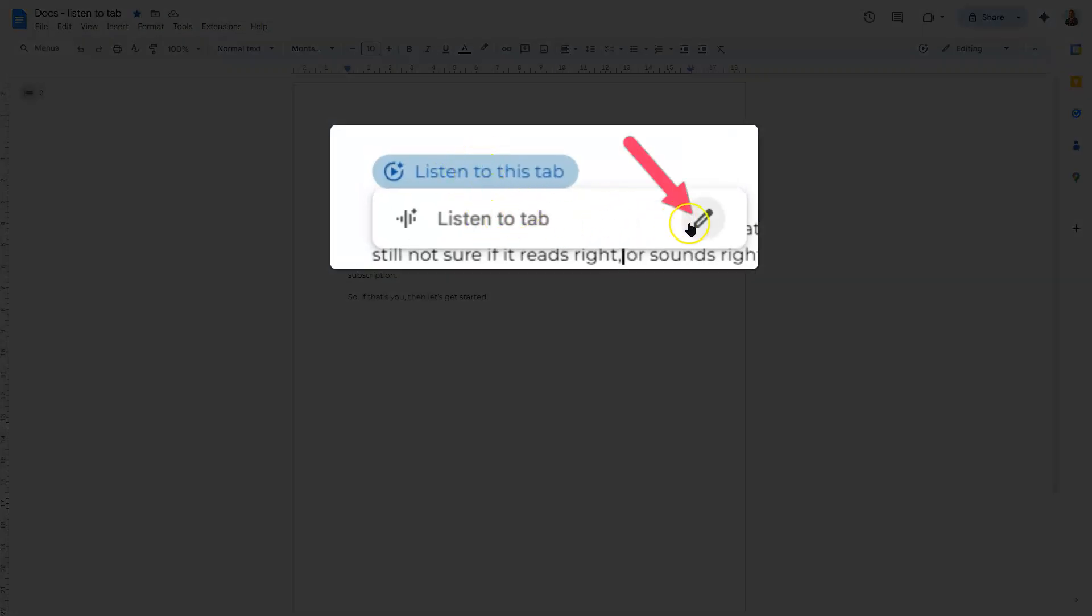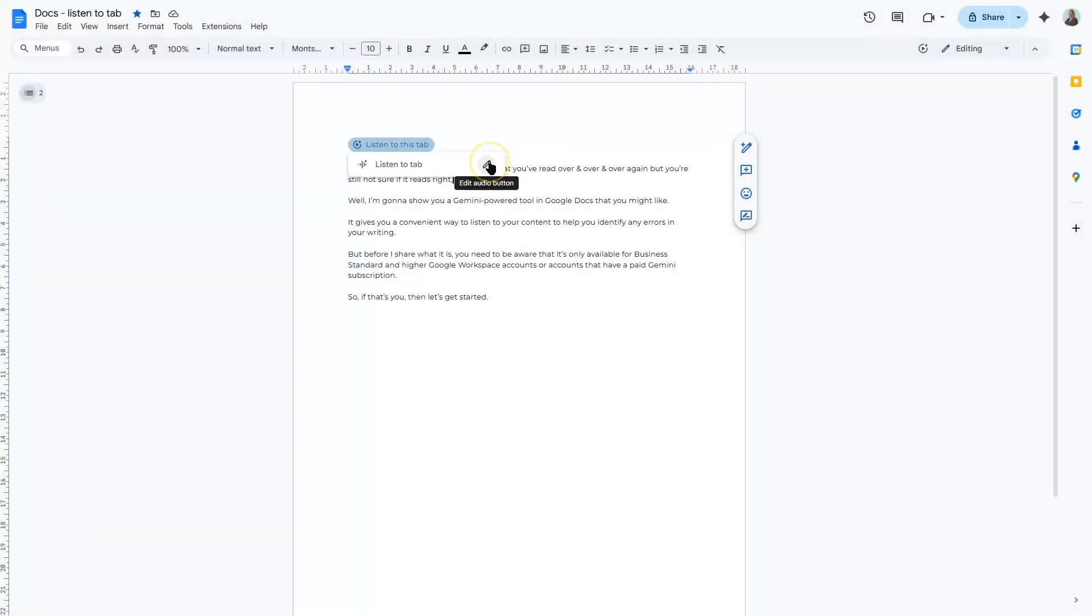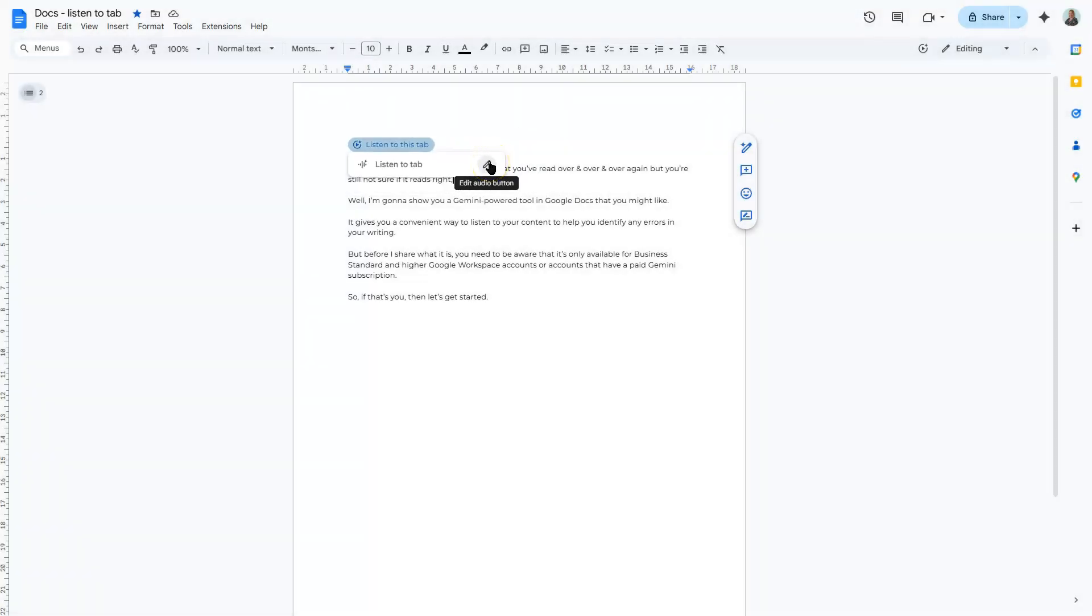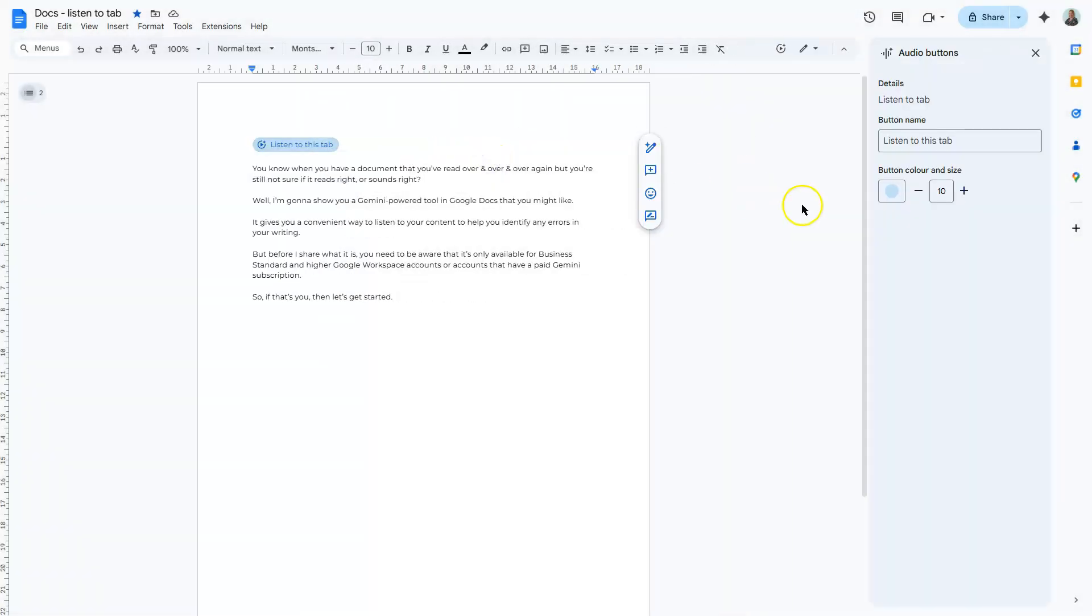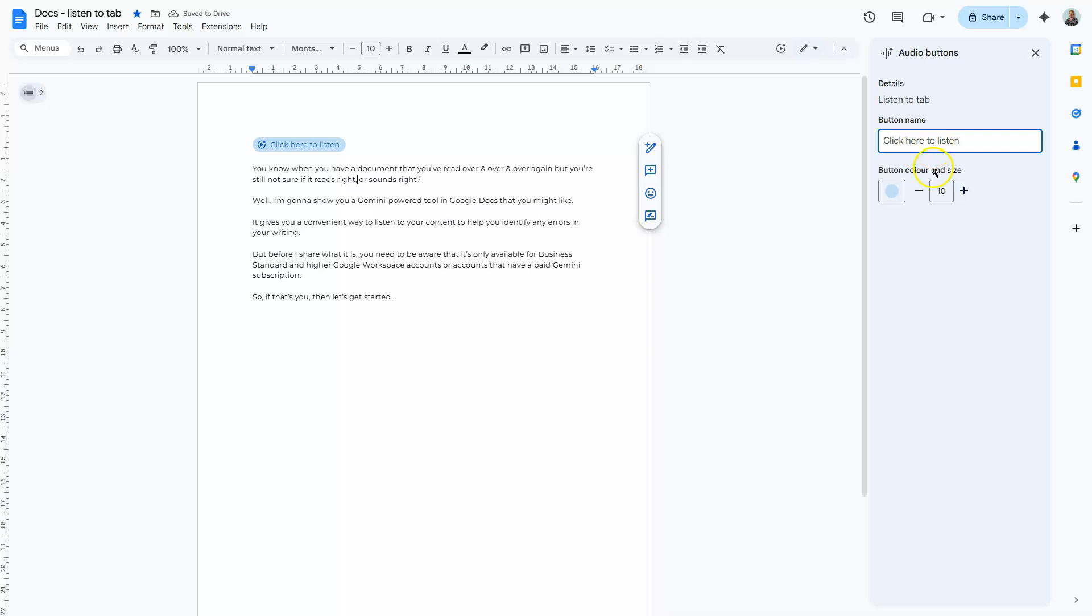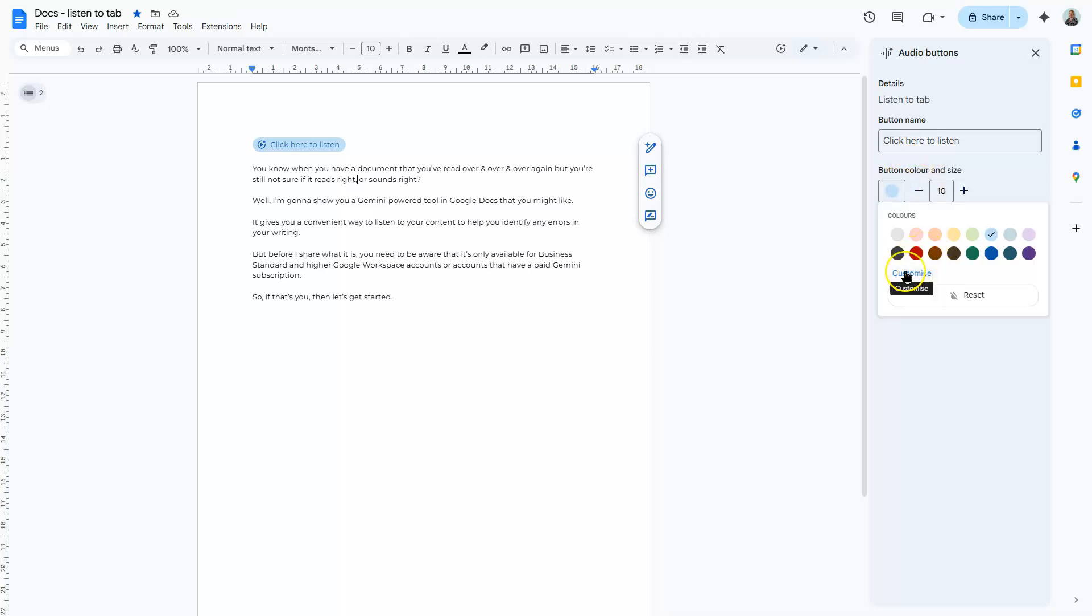So when you hover over the audio button, you'll see that a pencil appears over on the right of it here. This is so that you can make changes to it. So if you click on there, it opens up the pane over on the right-hand side. And here you can give the button a different name if you want to. You can change the colour of the button. So you can even customise it to bring in your own brand colours if needed.